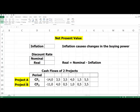First of all, I briefly explain the essence of net present value. Net present value, NPV, or net present worth, is a fundamental tool in discounted cash flow analysis.